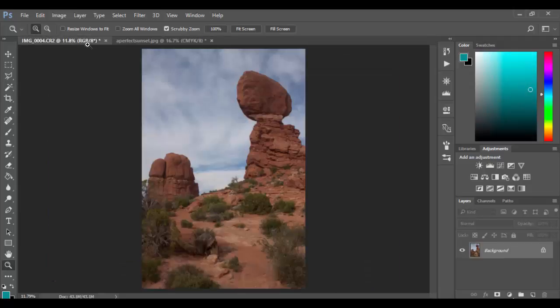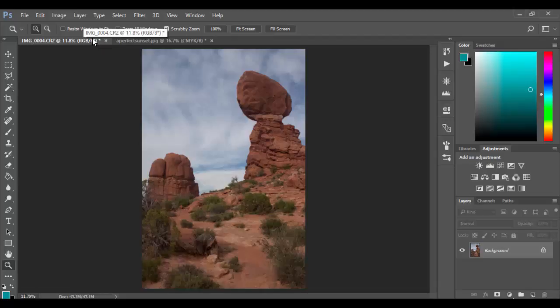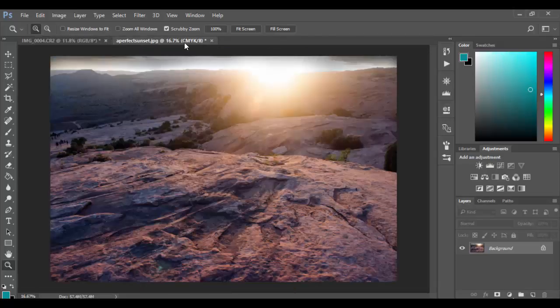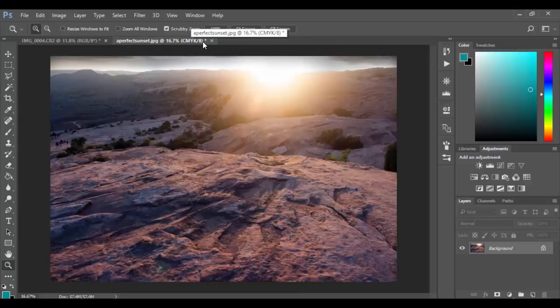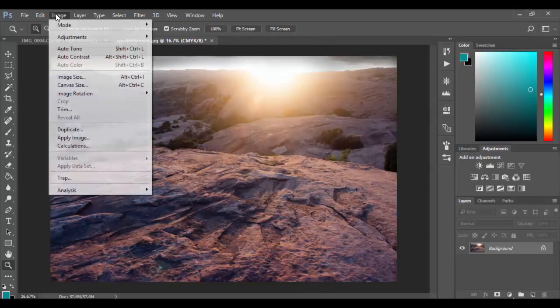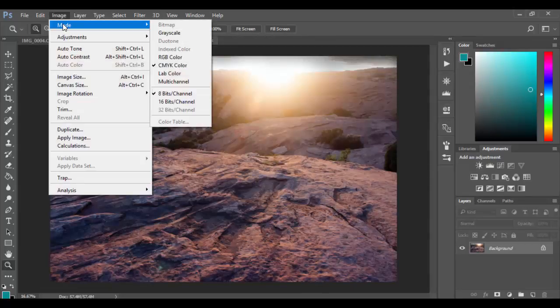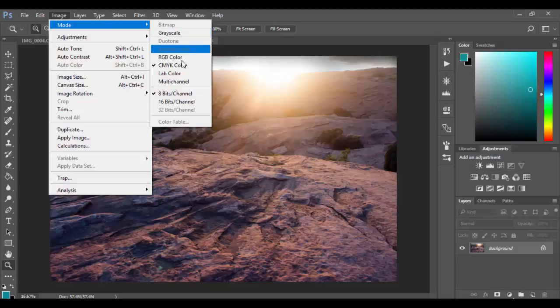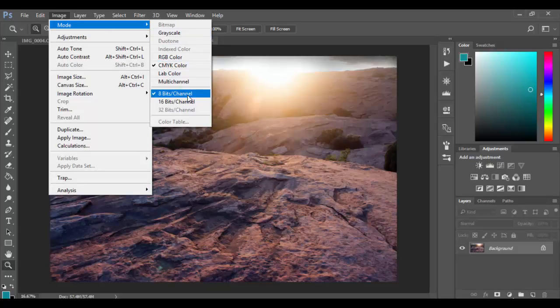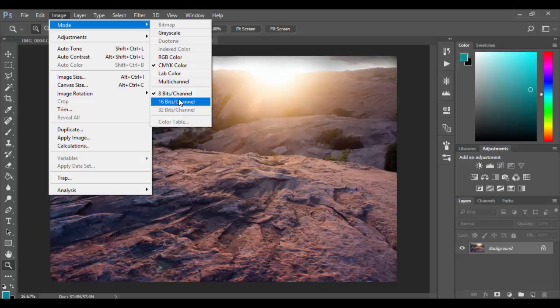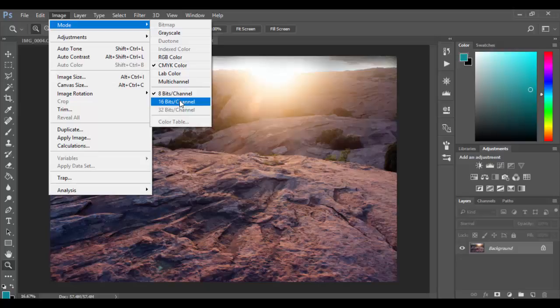If you look on these little tabs here it'll actually tell you what they are. You have RGB and then it has 8 after it. And then over here we have a CMYK with an 8 after it. And what that means if we go to the image mode here you can see that CMYK is checked and it's 8-bit channel. Basically as these channels increase you get larger color ranges.